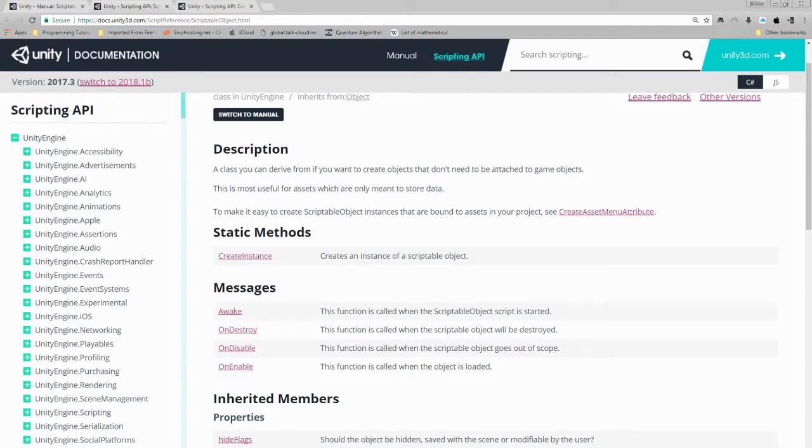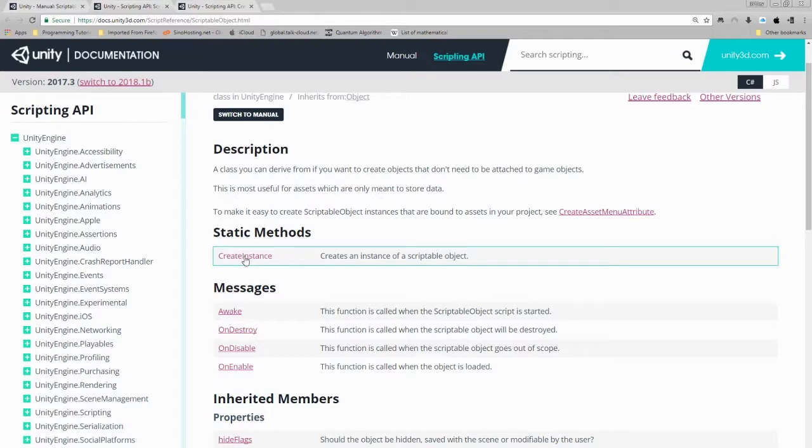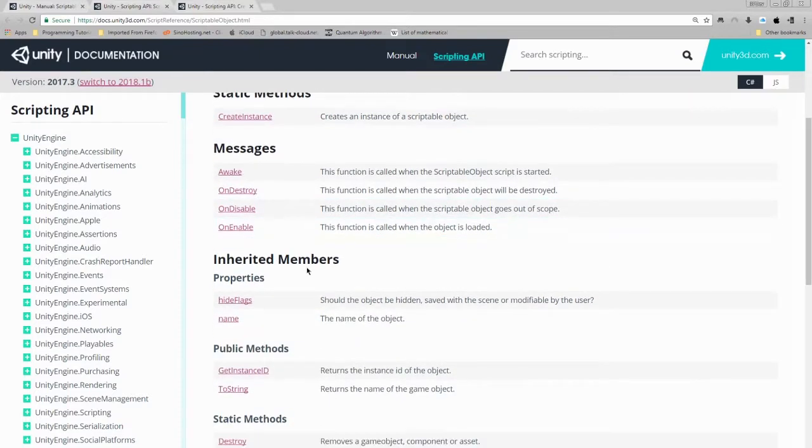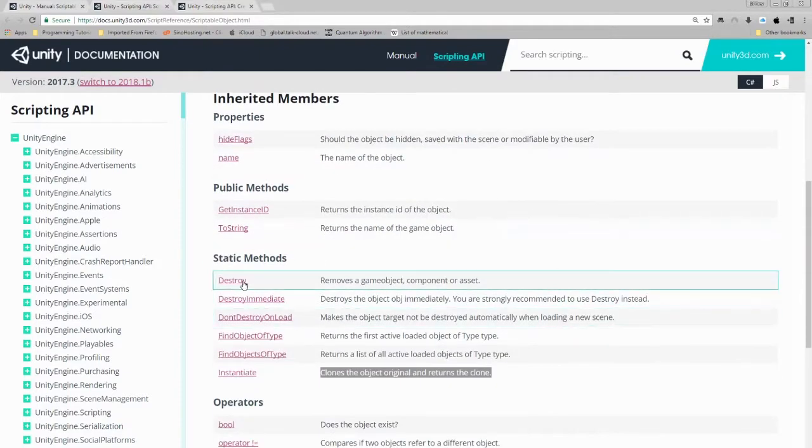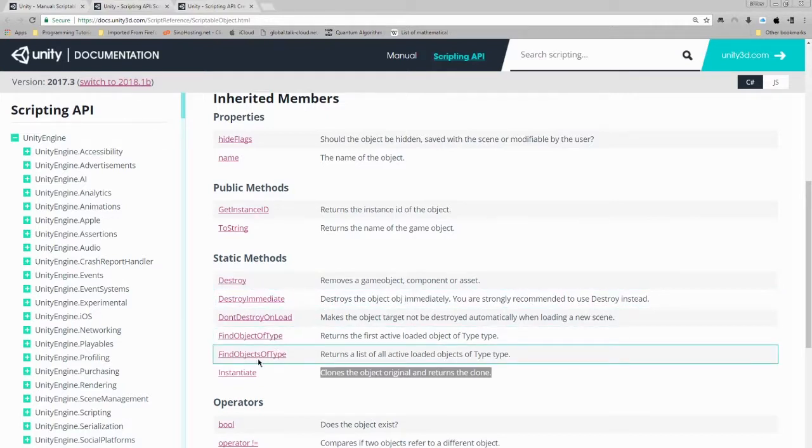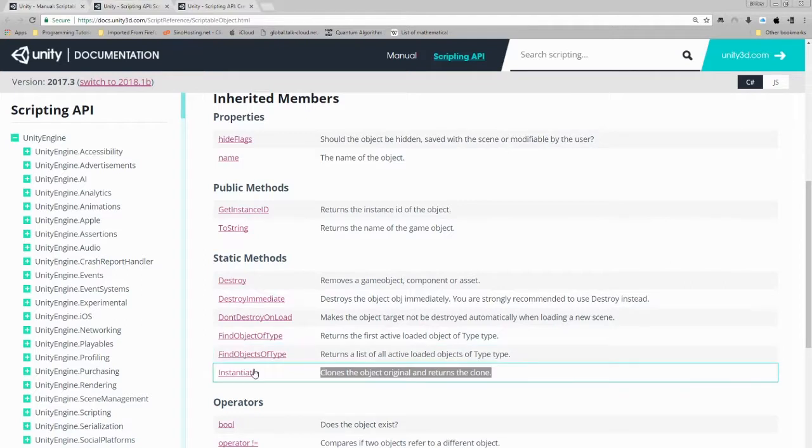The main methods we need to know about is create instance, destroy, find object of type, find objects of type, and instantiate.